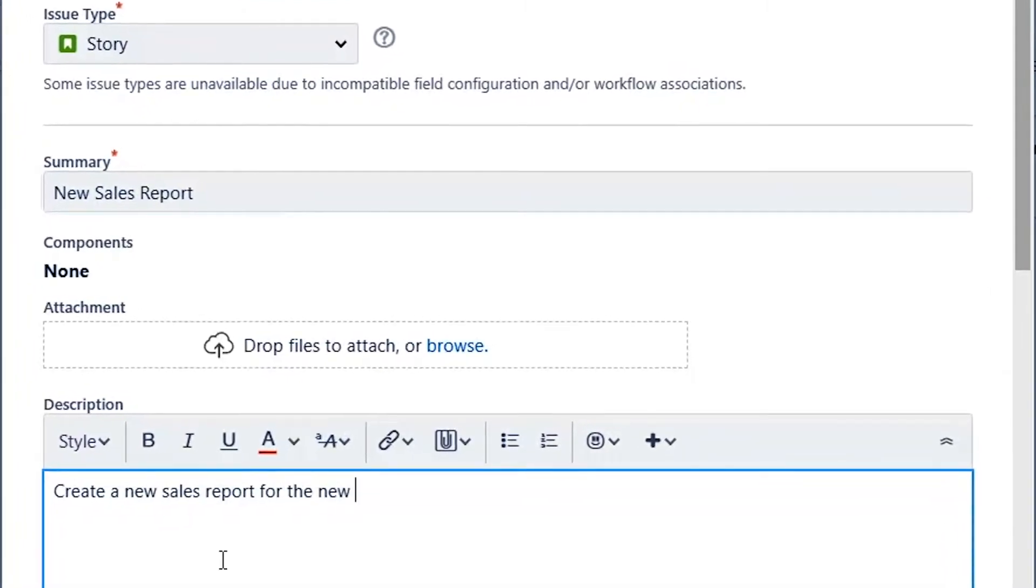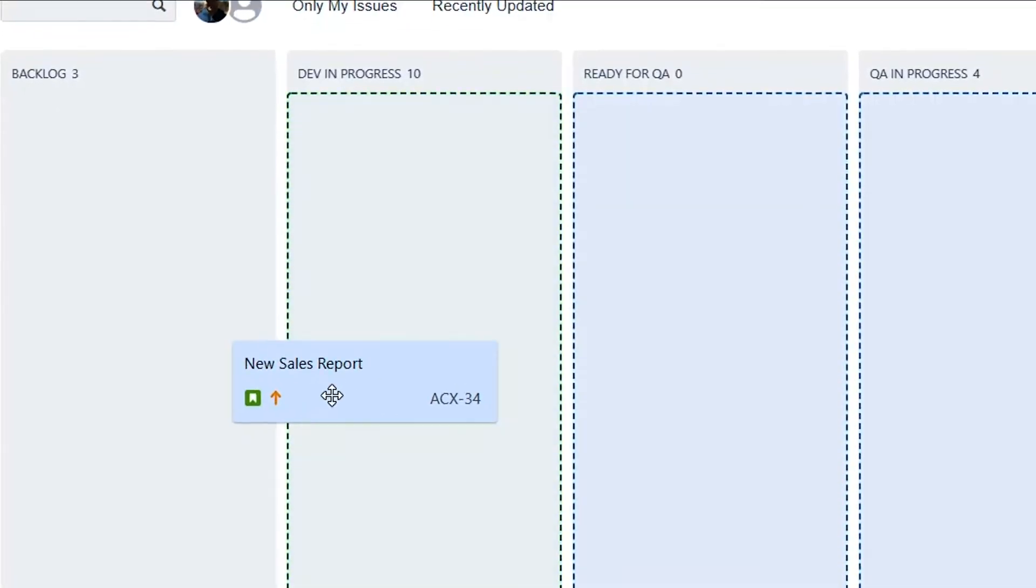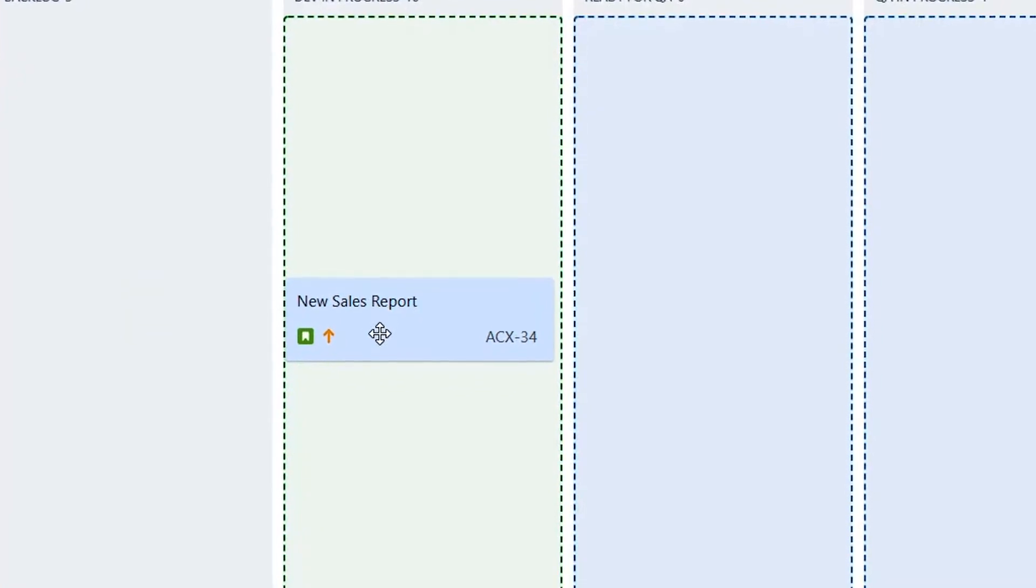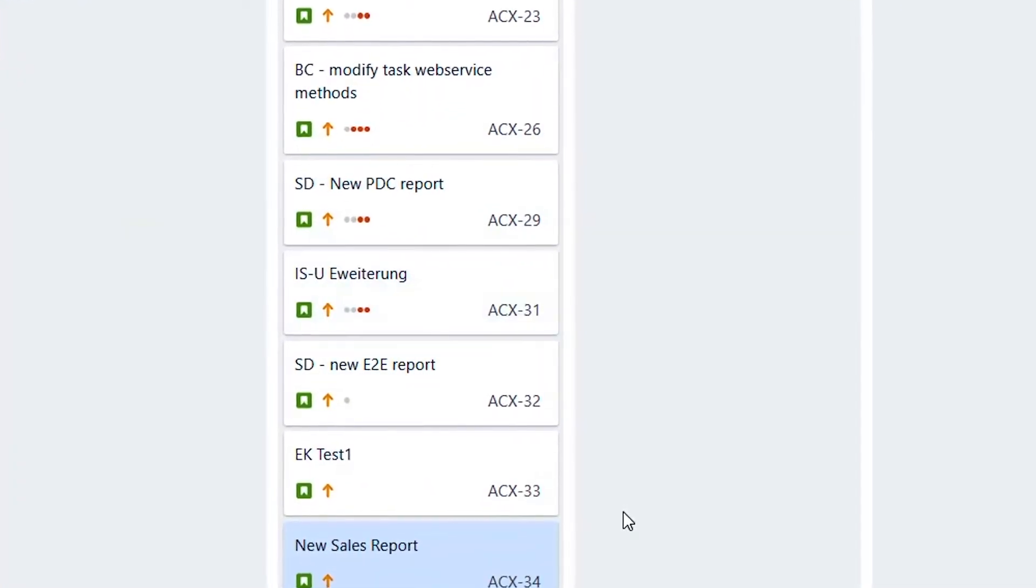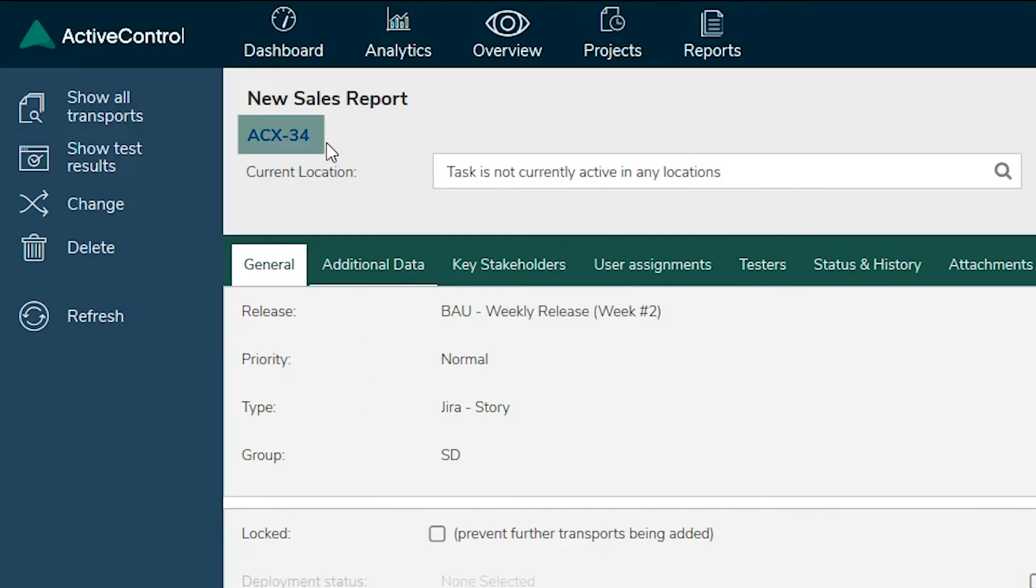The stories are added to the next sprint. ActiveControl's integration with JIRA automatically creates a business task with the JIRA user story number as a reference.